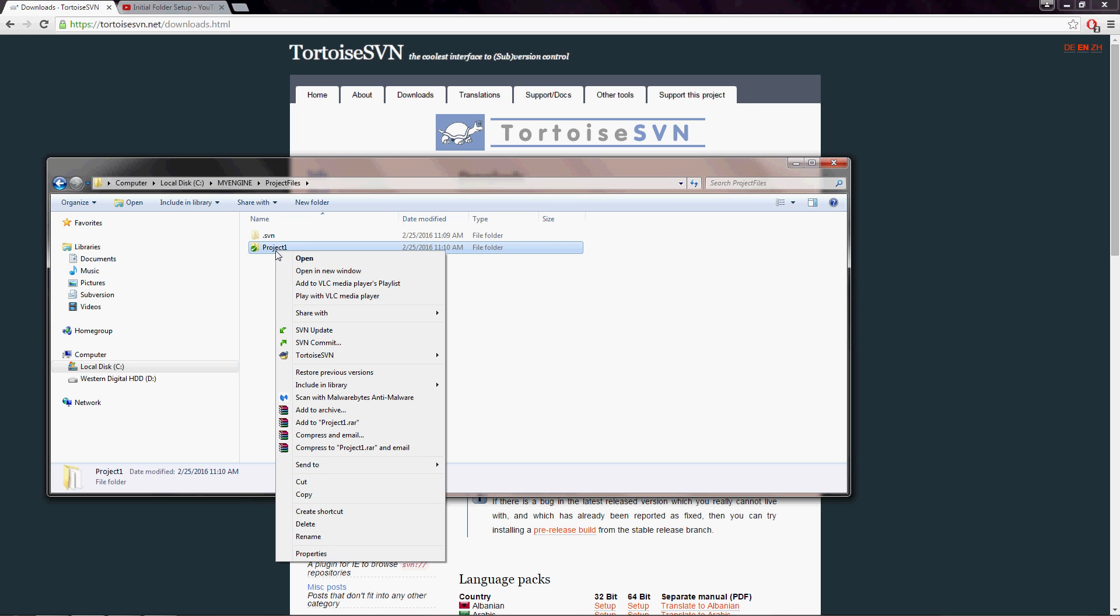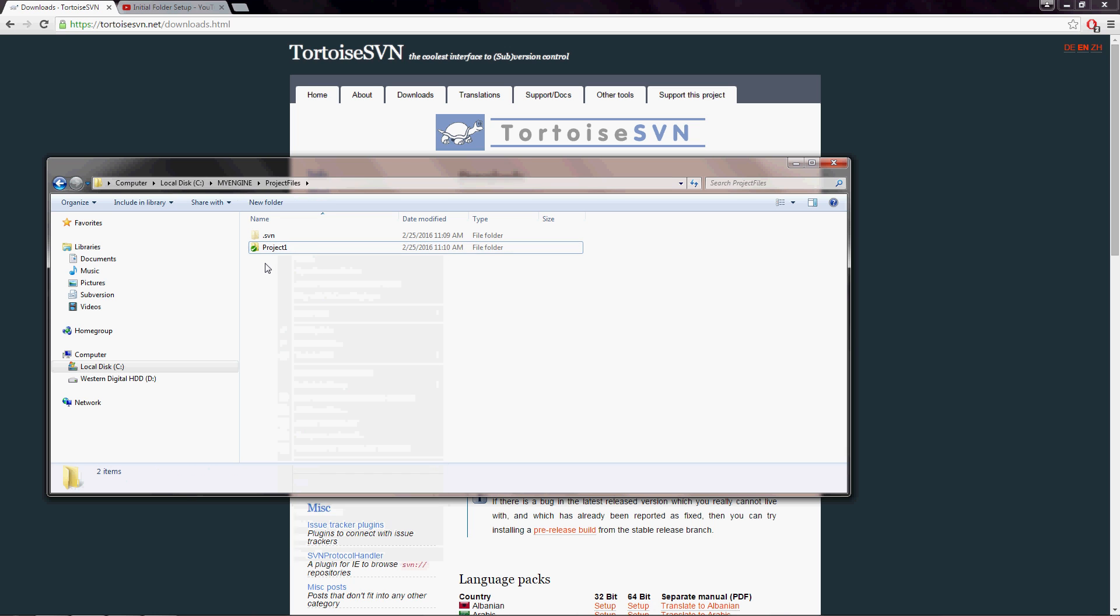And any time that you commit this in the future, that revision counter will continue incrementing when you make more changes to your CPP files, if you add more files and OBJ files. So that is tortoise SVN in a nutshell.